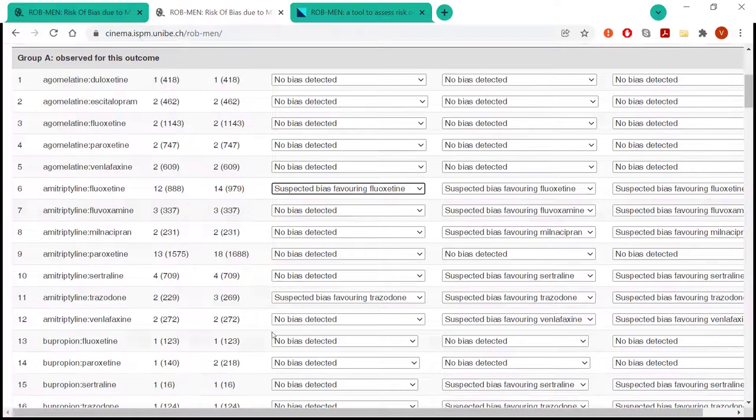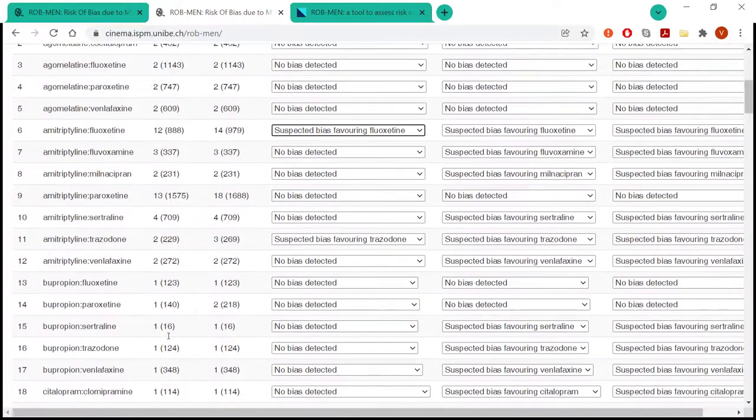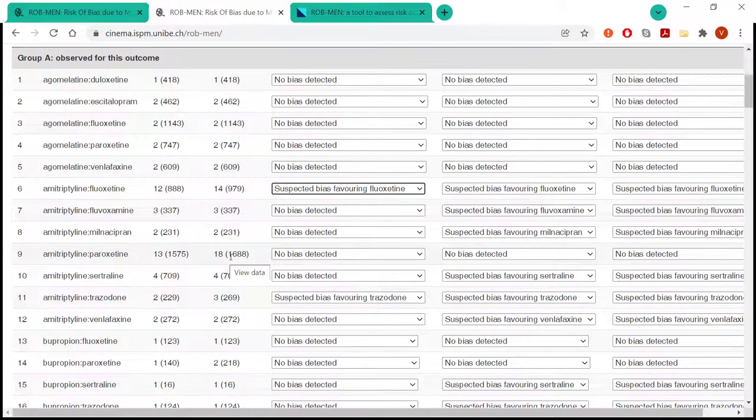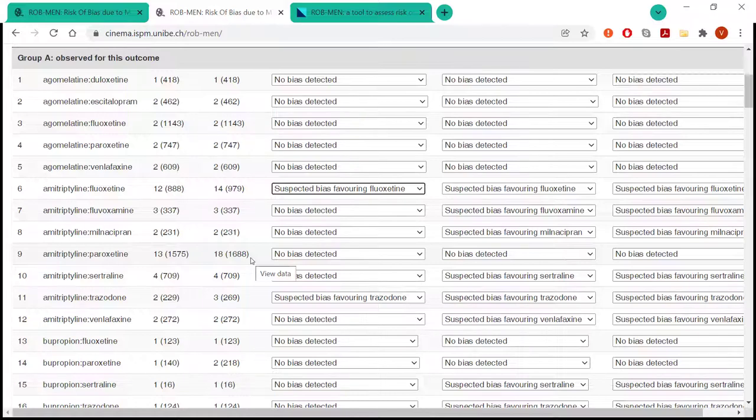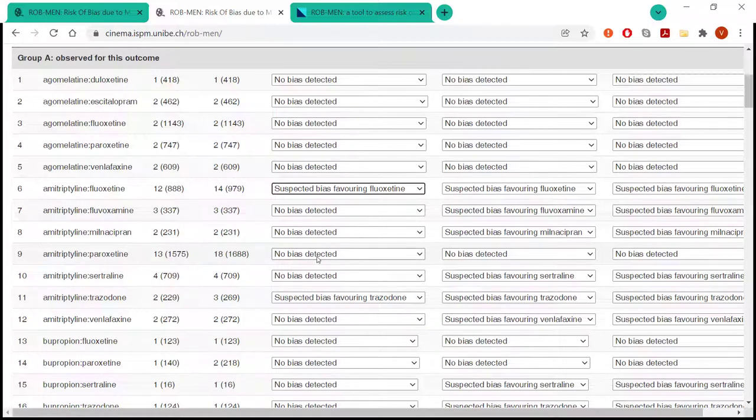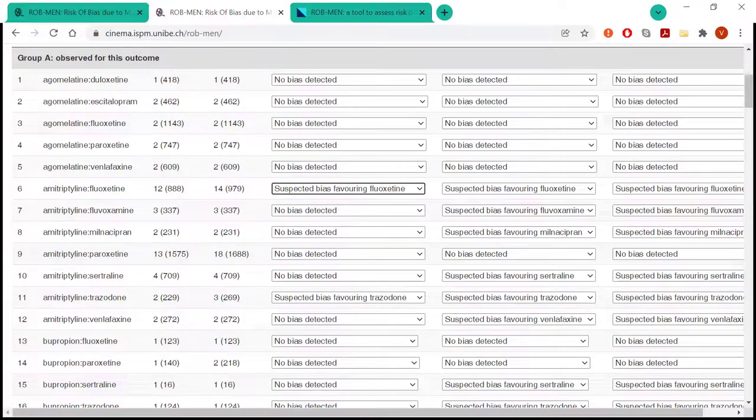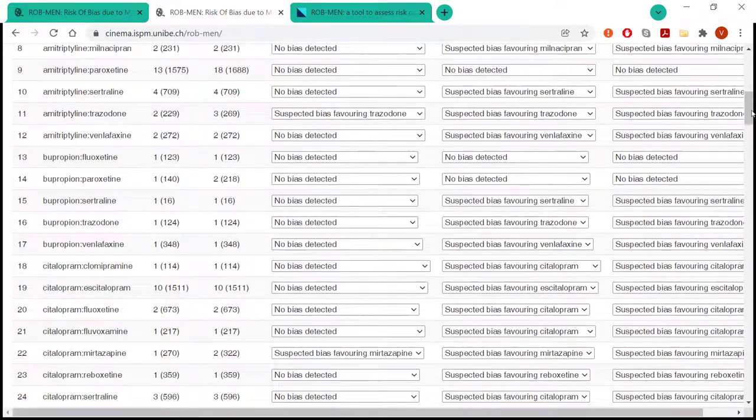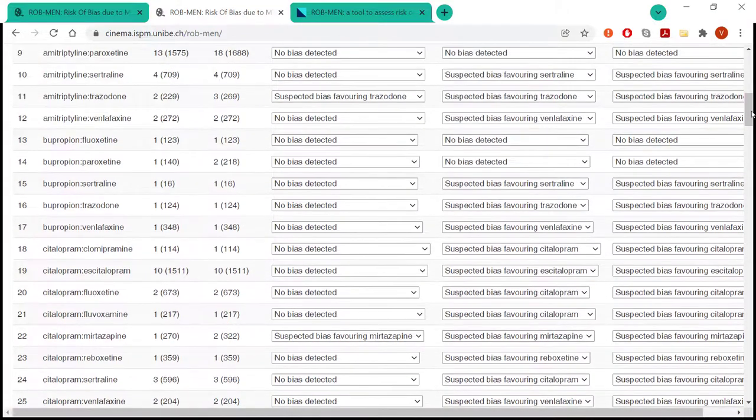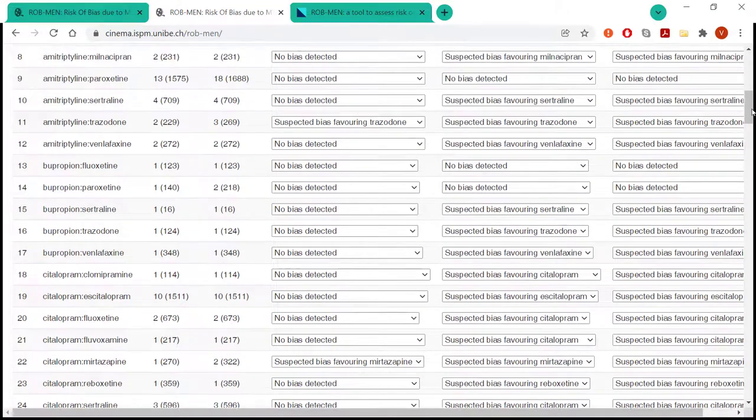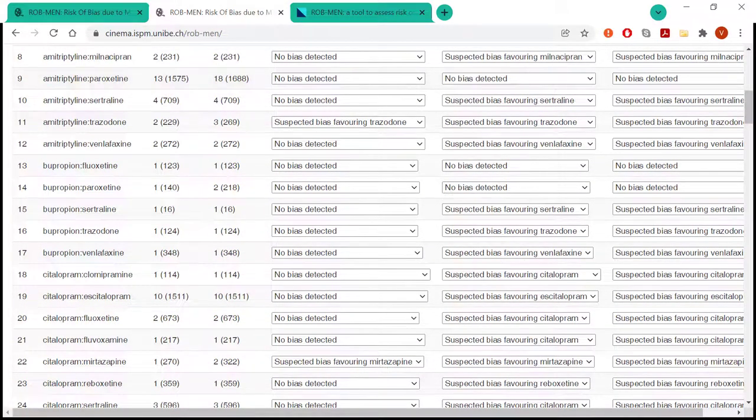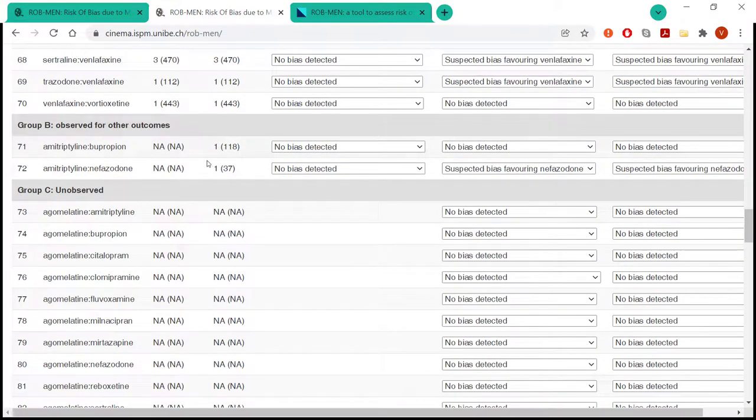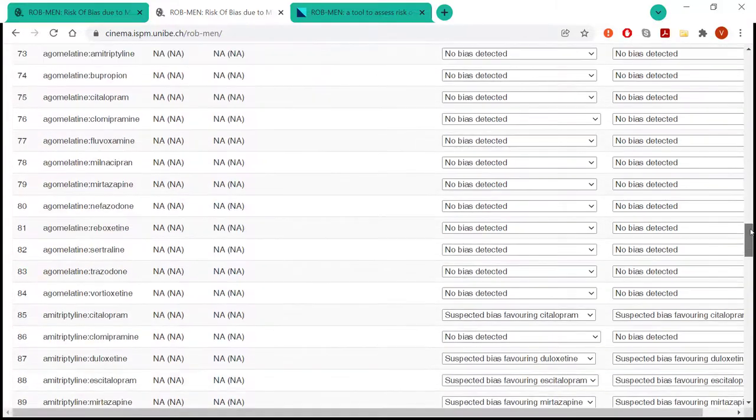But there may also be cases where even if there are extra studies, like we can see comparison number nine here where there are five extra studies. But because the total sample size is already quite large and the relative sample size brought by these five extra studies relative to the total sample size is not a lot, then we don't think that it would affect the synthesized results. And that's why we selected no bias detected. So this assessment is done for the comparisons that have a difference in the sample size in these two columns, as well as those comparisons in group B that did not report the outcome of interest, but obviously not for the unobserved comparisons.